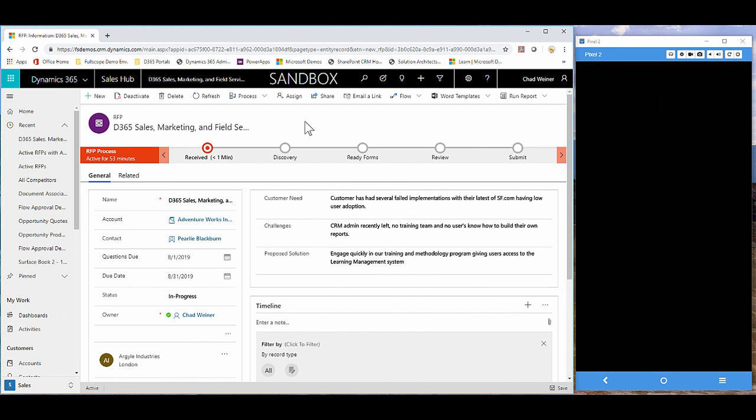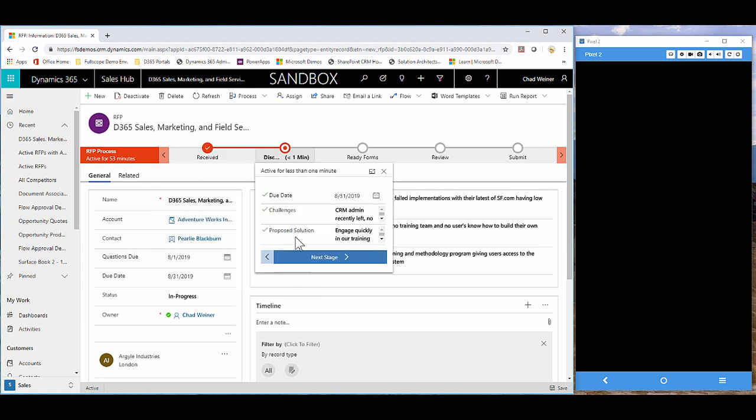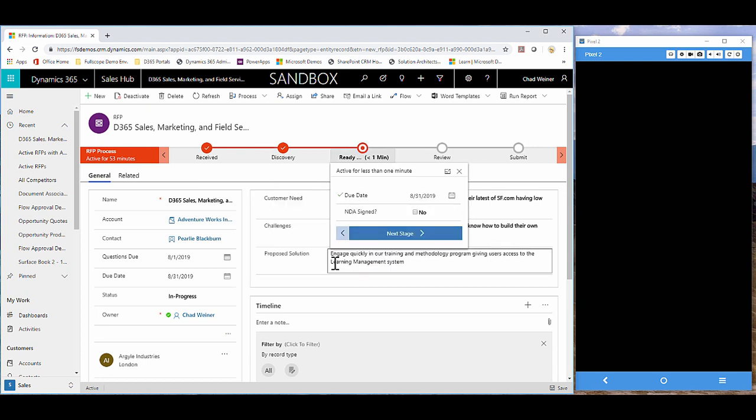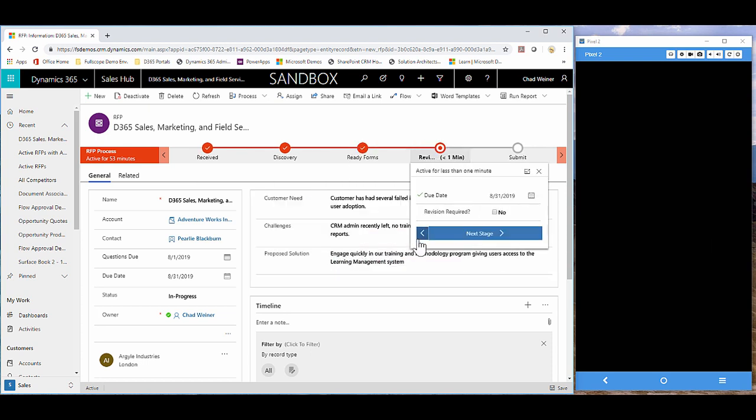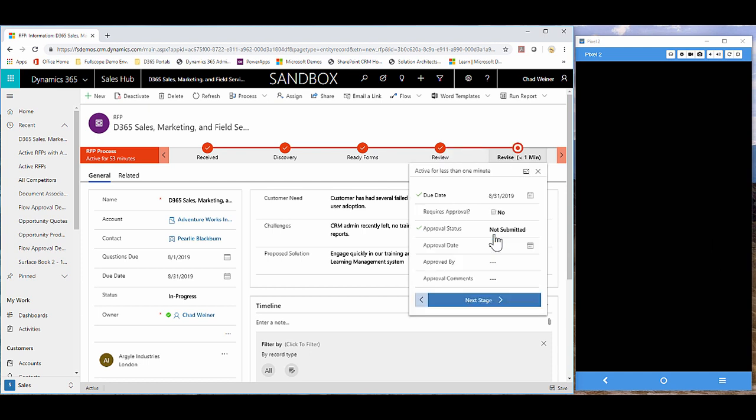Here we are in Dynamics 365 looking at an RFP record. We can see we've got the due dates, customer need challenges and solution, as well as our business process flow guiding us through our RFP process. As we progress through the stages, we're verifying that we're capturing all the information. I just got their NDA signed. And now you'll notice that the next stage is submit, but with the branching of the business process flow, we can now say that if this RFP requires revision, we now get a new revised stage, which gives us the ability to do our approval.